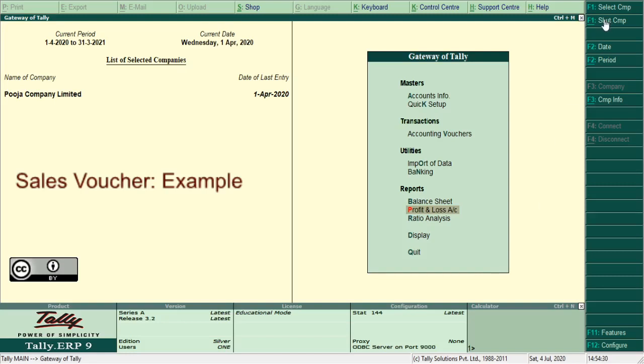Purchase voucher function key F9. This voucher is used to record purchase entries. All cash and credit purchase entries are recorded through this voucher. Now let us learn with the help of an example: purchase goods for cash, rupees 3,200.